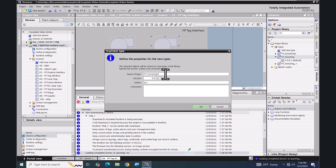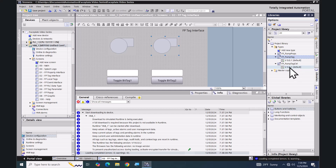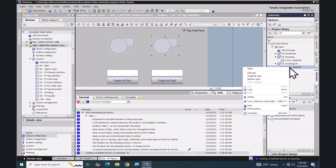I'm going to call it 'FP_pump_tag_control'. Now you'll see there is a duplicate type inside the Types folder in the project library. I'll right-click and select 'Edit Type'.